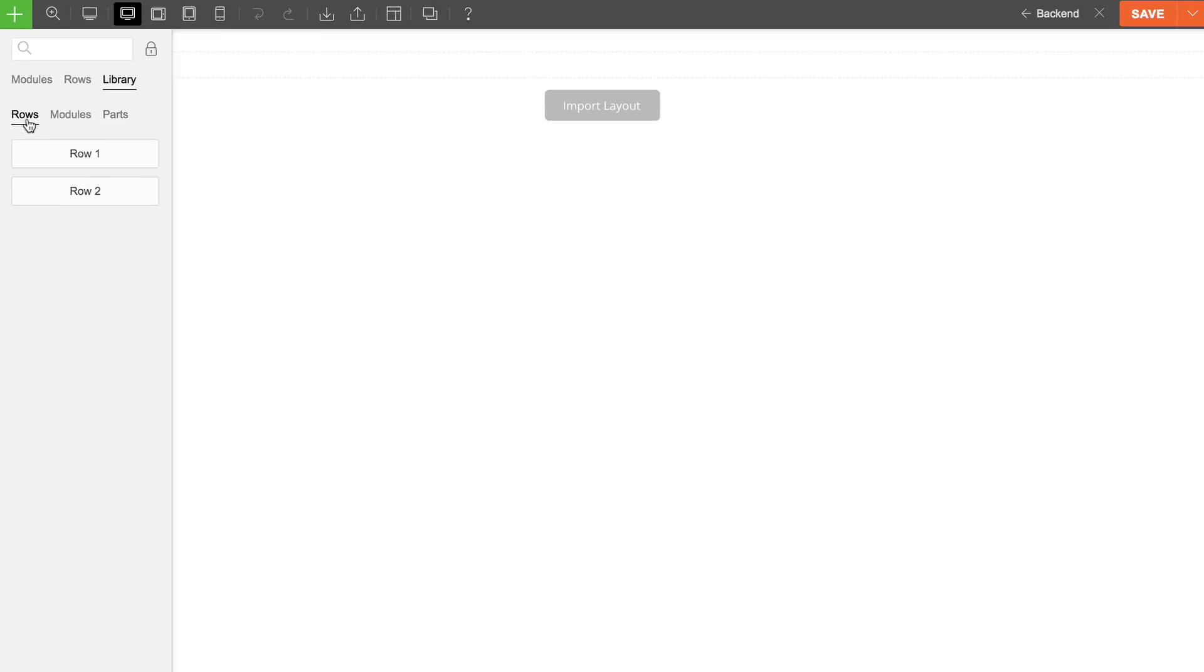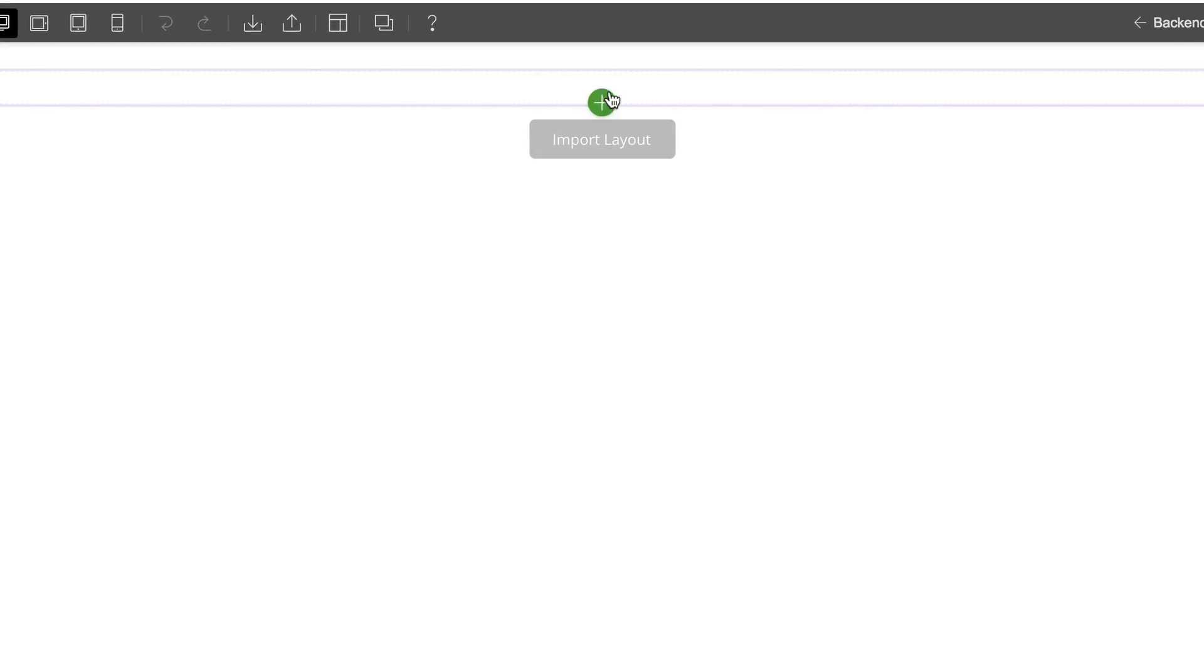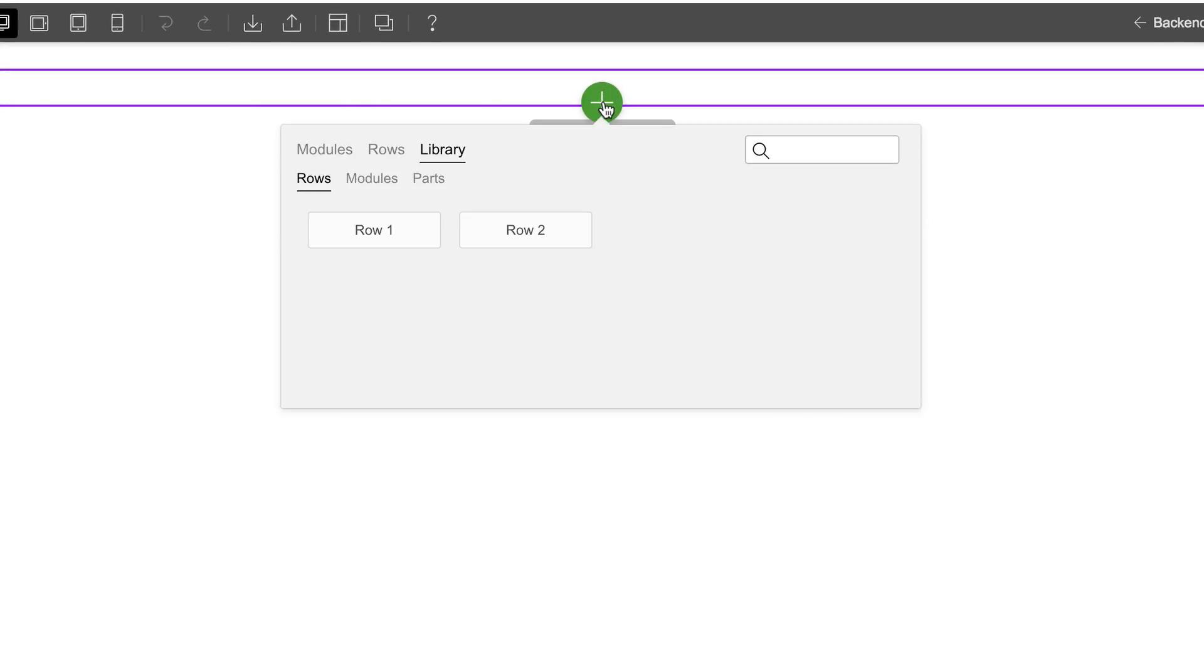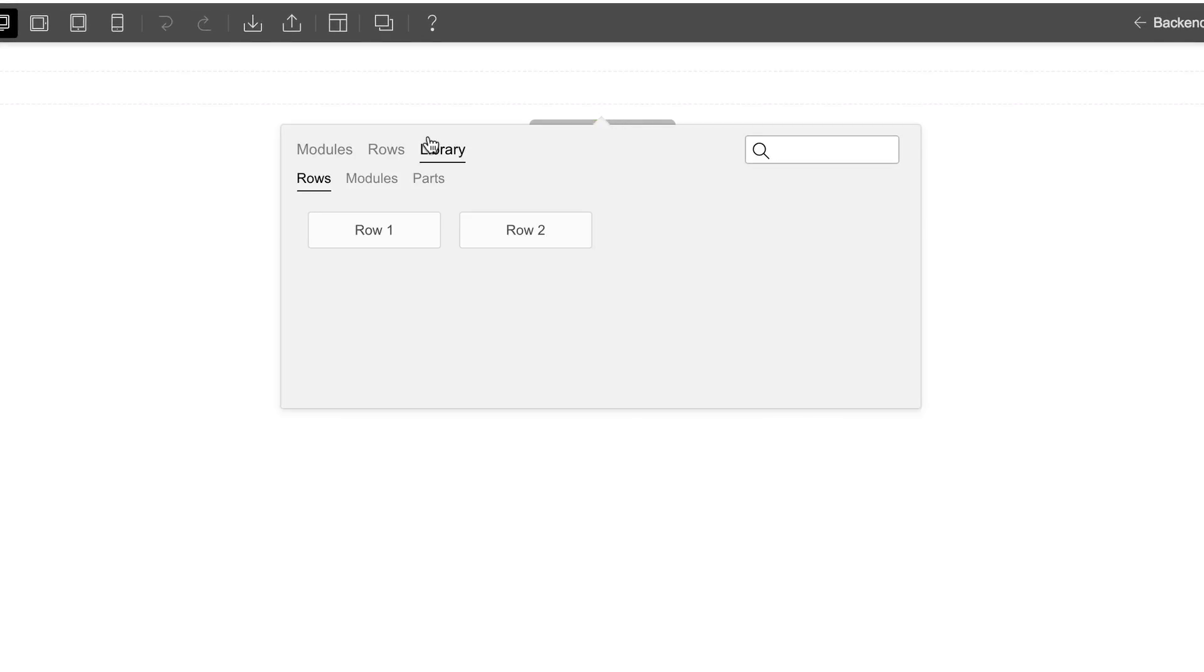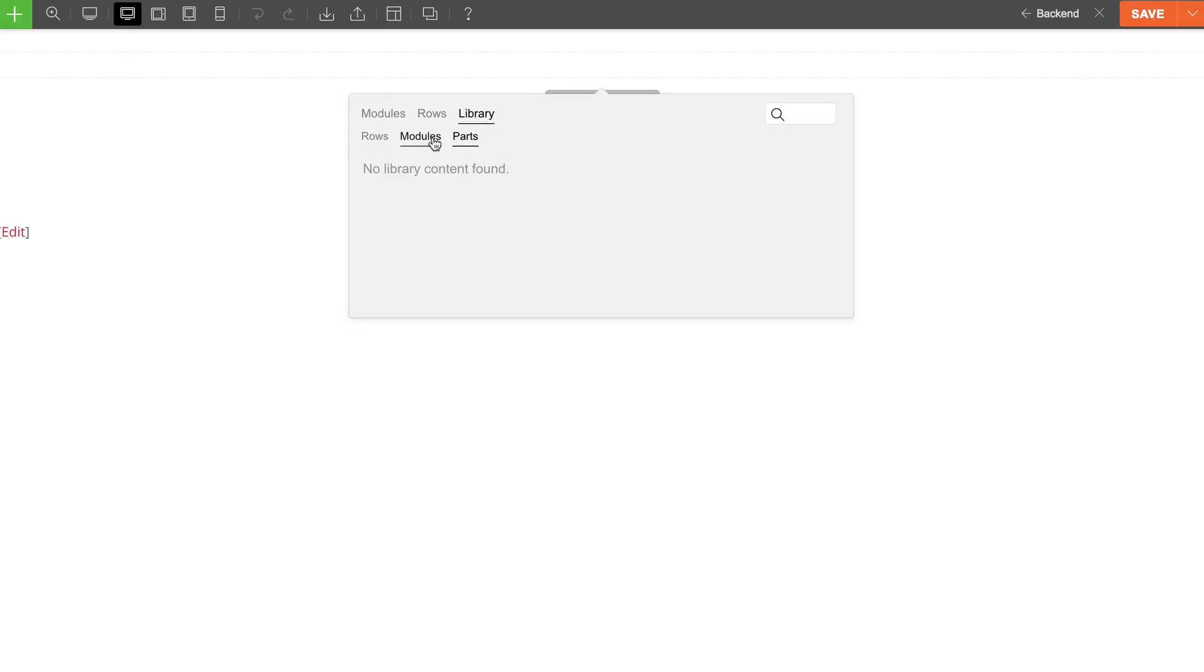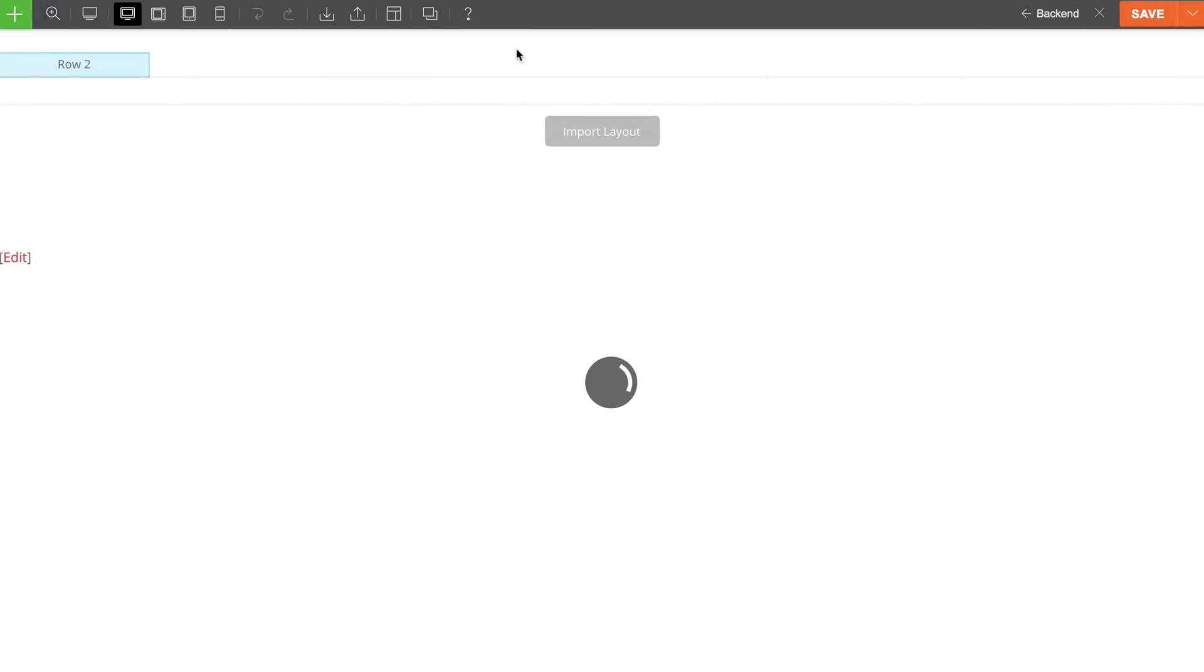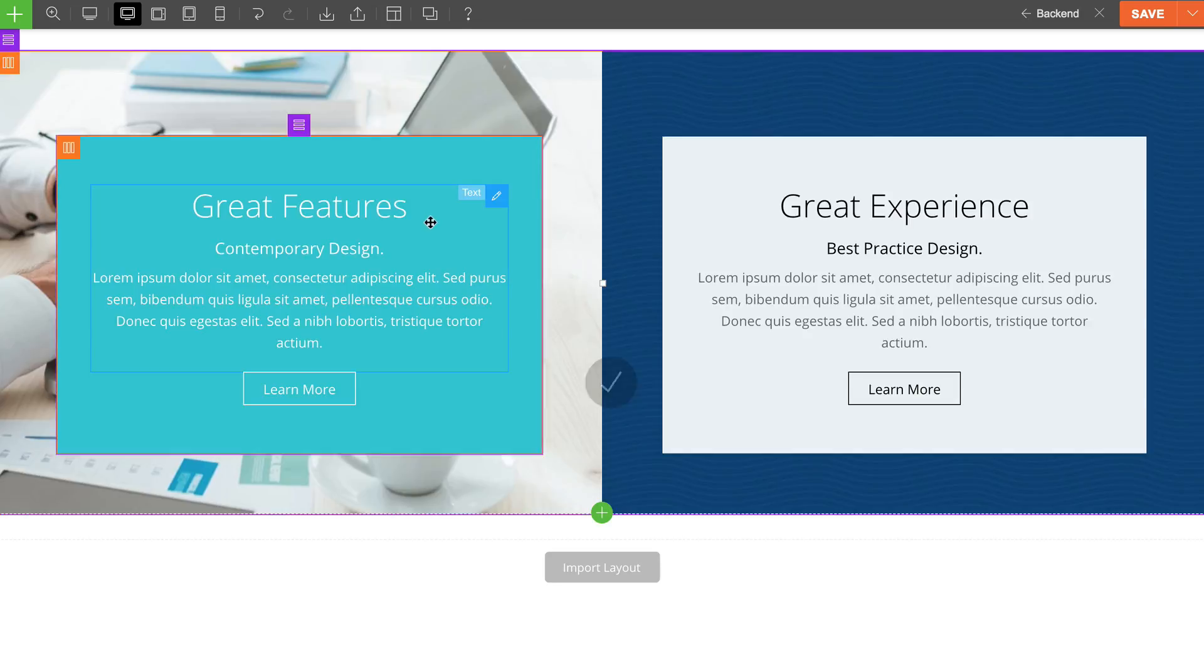Another way to access the builder library is on the bottom green plus icon. Click this and you'll see the same library tab. Then all you have to do is drag and drop the saved row or module on the page. This will also apply all the mobile and tablet responsive styling settings that you've set.